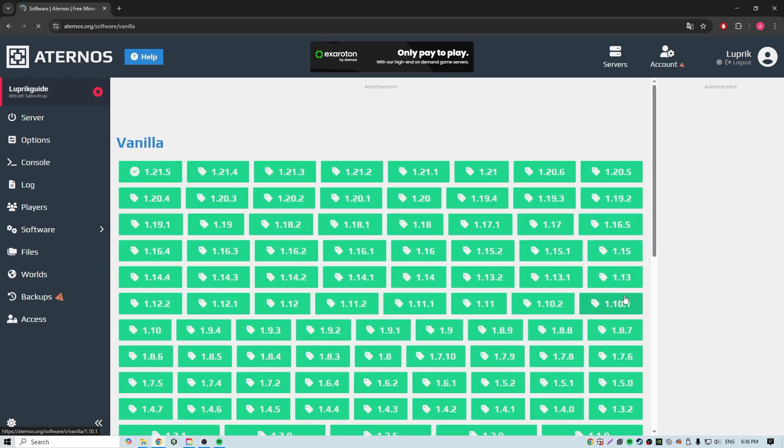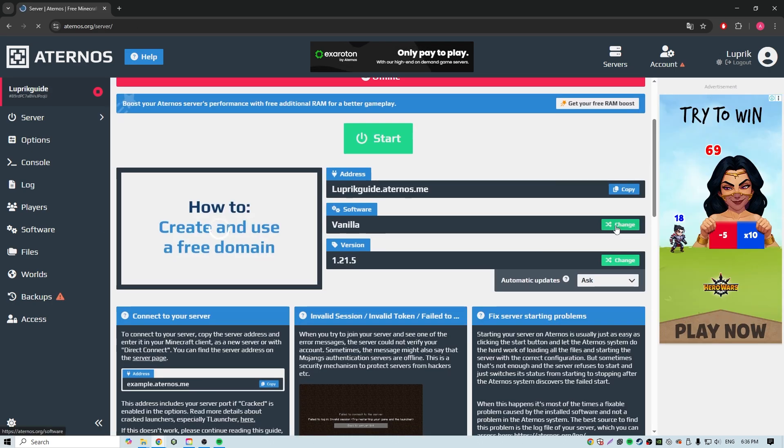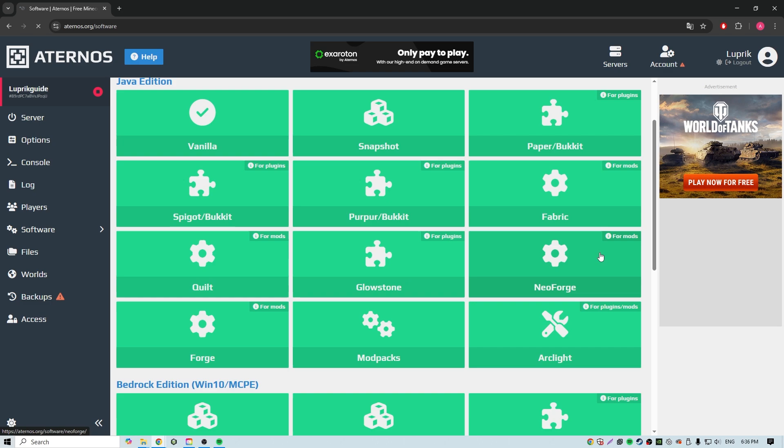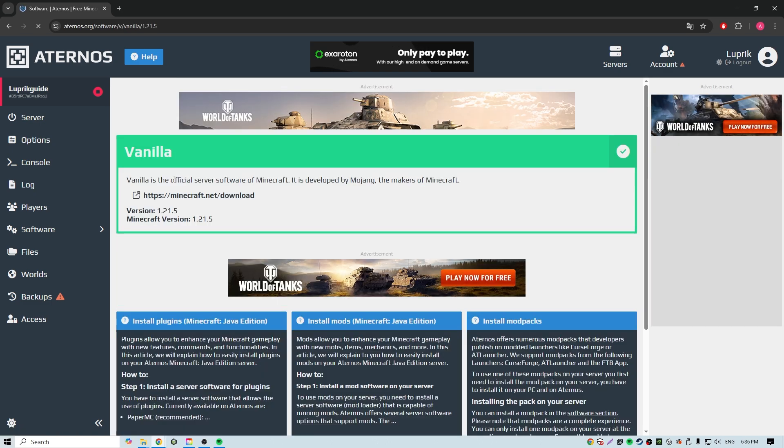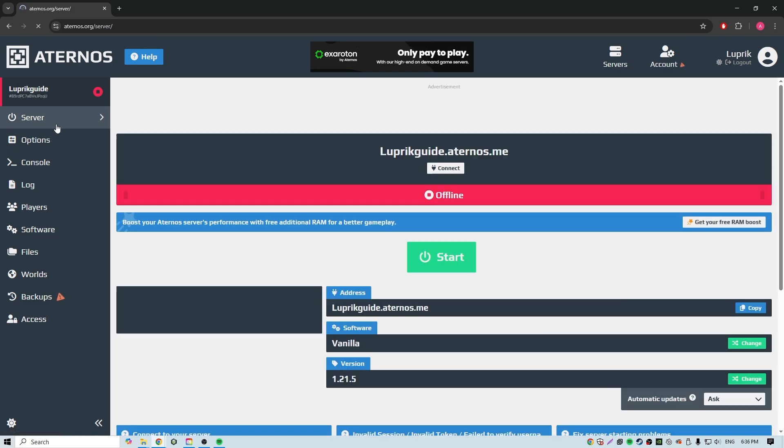Here you can change the version of Minecraft. Also, here you can change the version from Vanilla Minecraft to some other version. There are also a bunch of settings in the options tab.